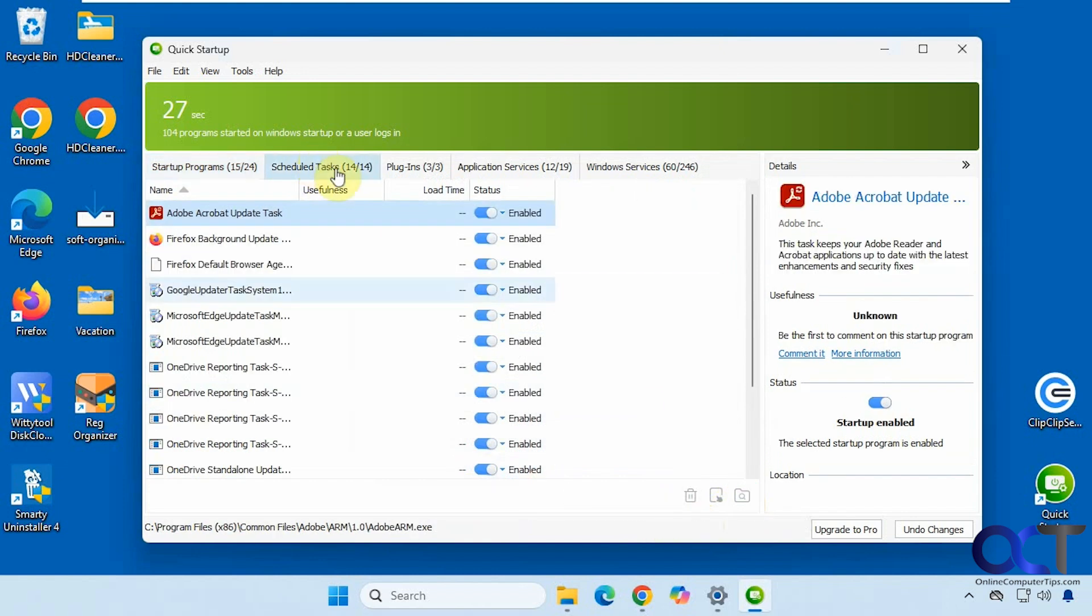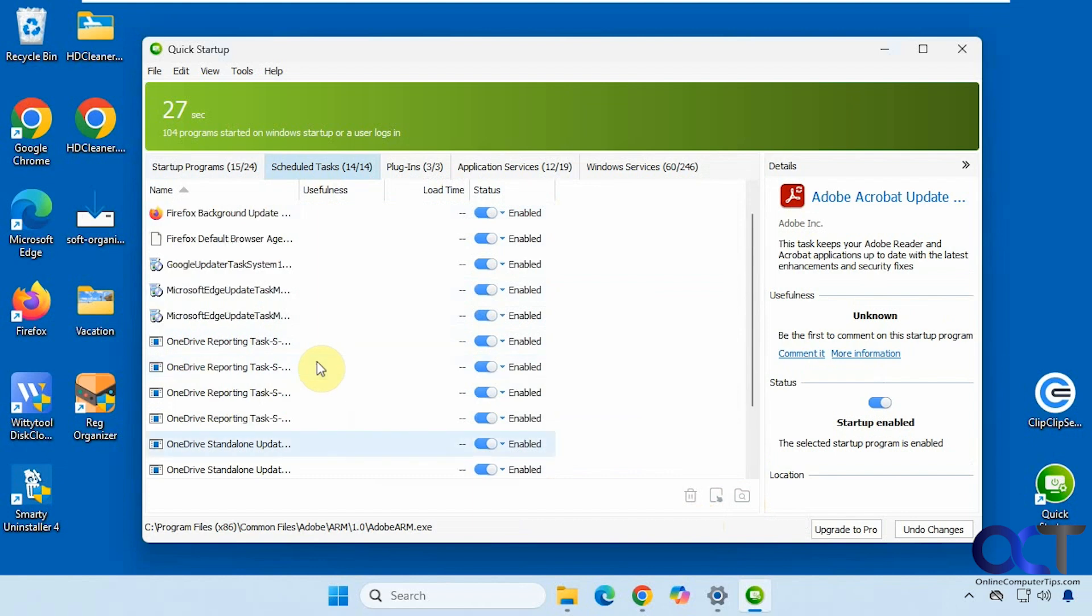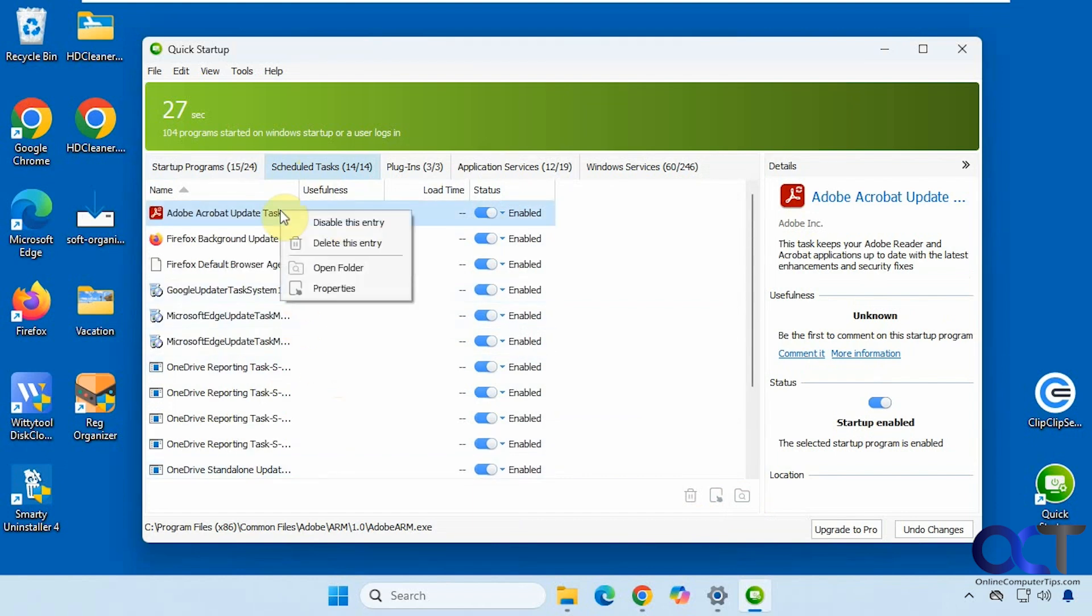Okay, let's take a look at the scheduled tasks here. So all these are set to start with the computer, you know, Google updater, OneDrive, so on. And you have similar right click options.